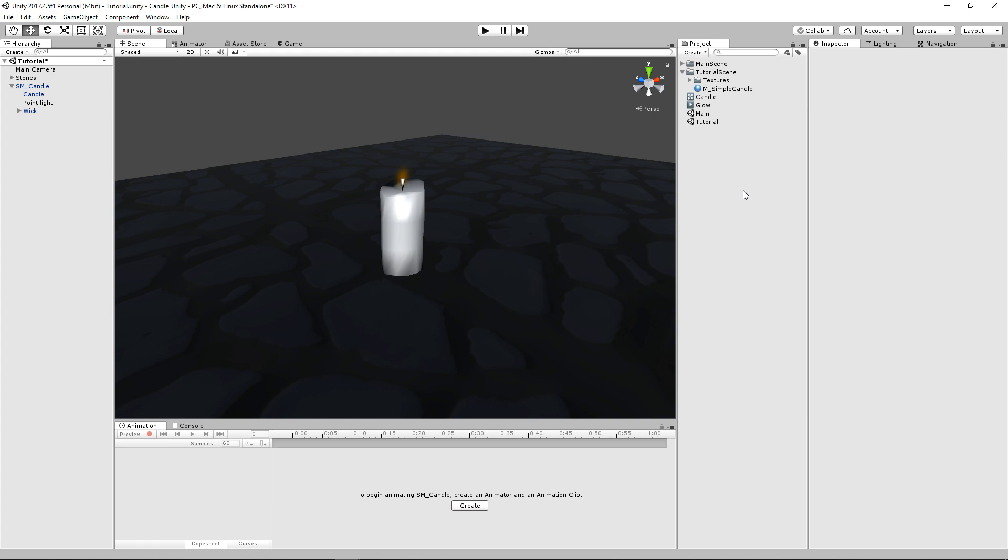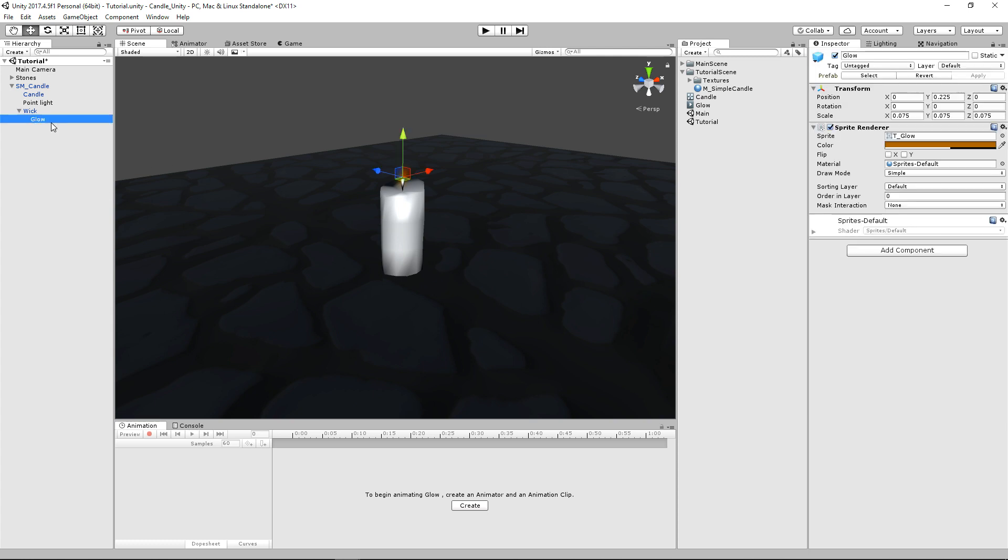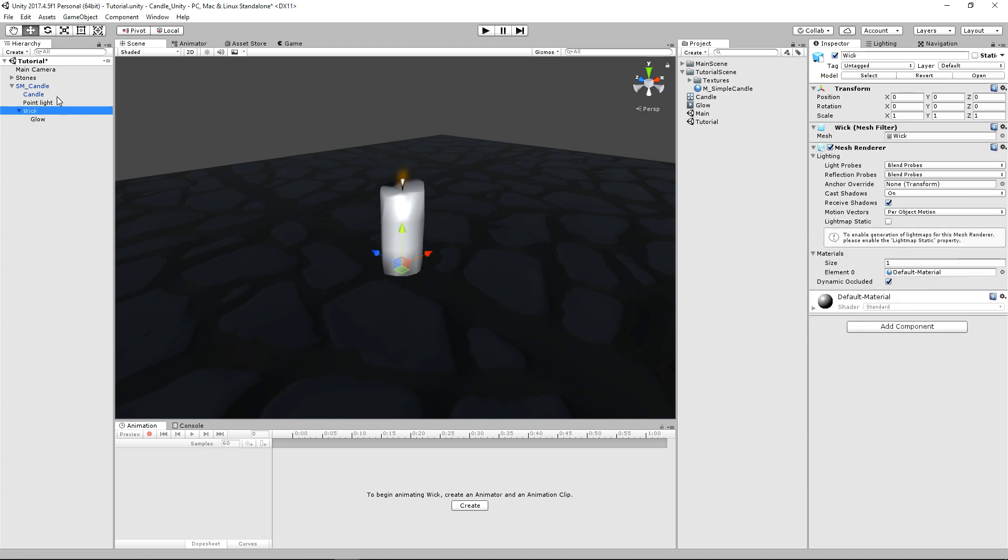I've already set up the basics where I have the custom mesh that I've made that I've already imported into our scene. I've set up the glow sprite on a wick sub object that I've created, which is just another mesh for the little wick here. And I've set up our point light.